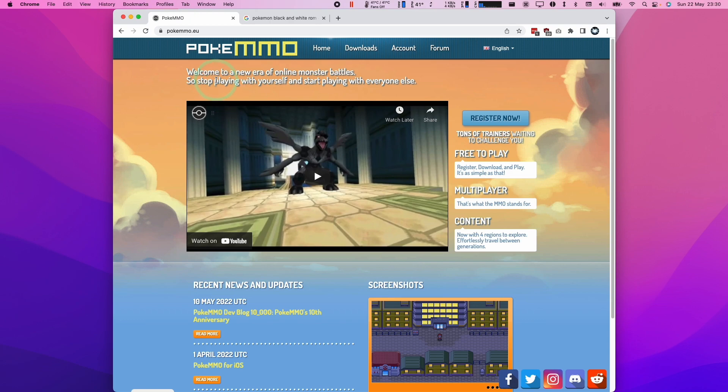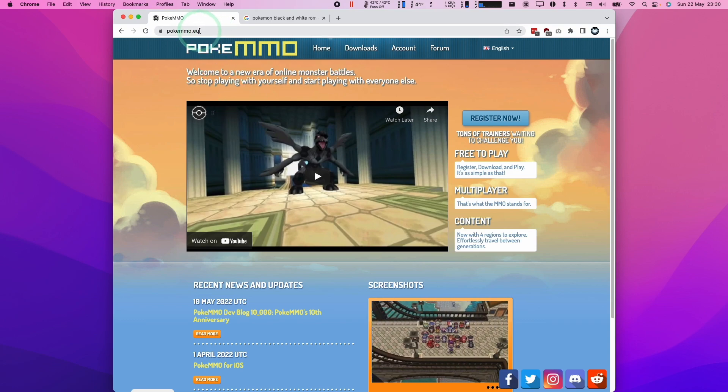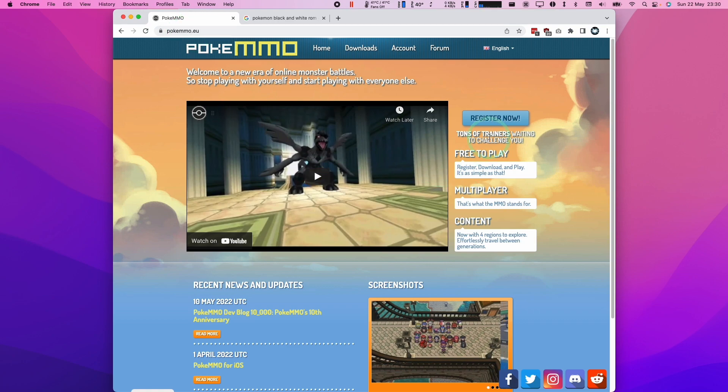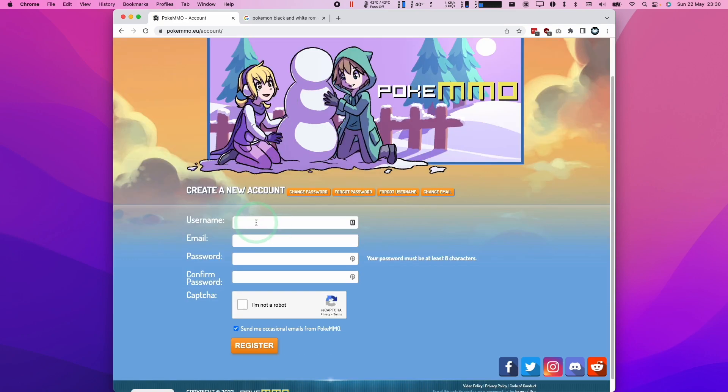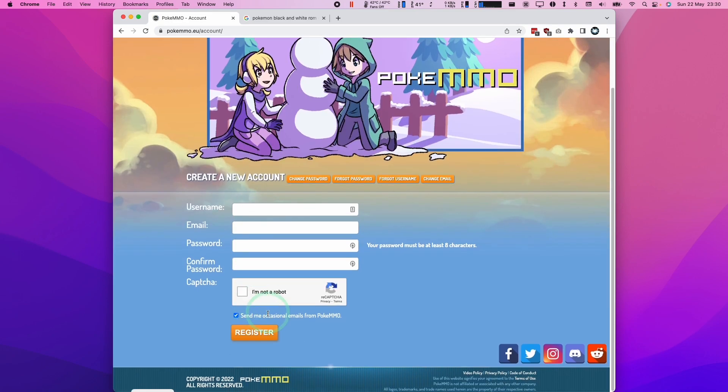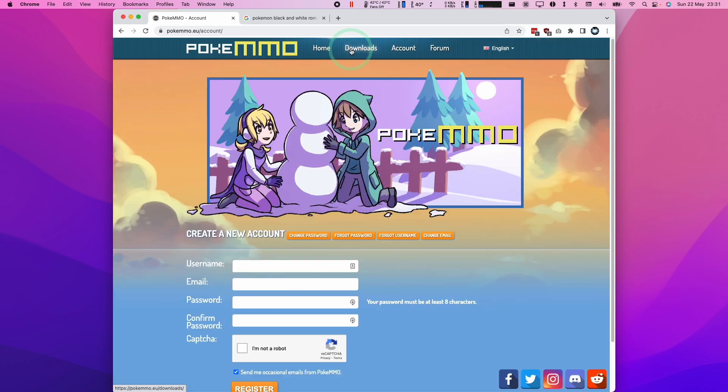So the first thing we're going to do is to go to the pokemmo.eu website. So I'm going to leave a link to this in the description. And then what we're going to need to do is to register for an account. So this is completely free. We're going to click register now. Here you're going to need to enter your username, email, and password and confirm. And then also complete the captcha and then click the register button.